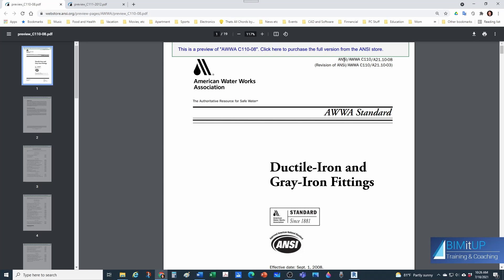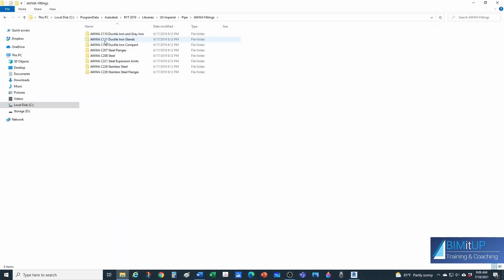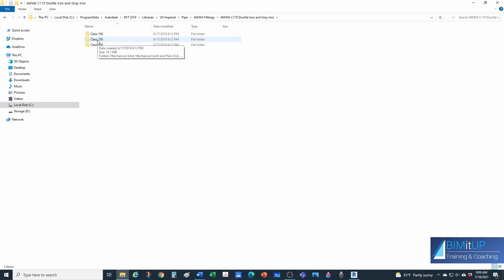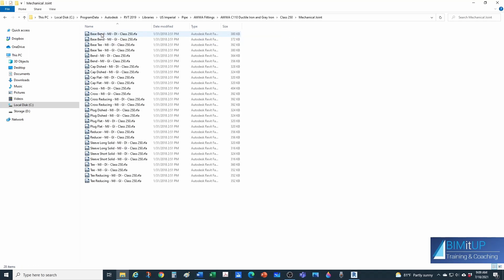AWWA is the American Water Works Association — it's simply a standard that manufacturers want to comply with. This is the American National Standards Institute, so you can go online if you want to read more about that. What matters to us here is that our fittings are going to be manufactured under the C110 standard. We're going to go under C110 Ductile Iron and Gray Iron, Class 250, and then under Mechanical Joint.